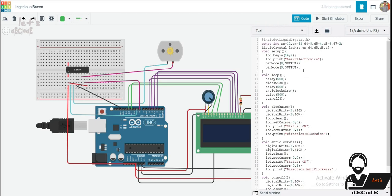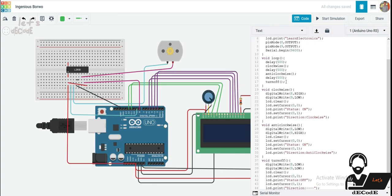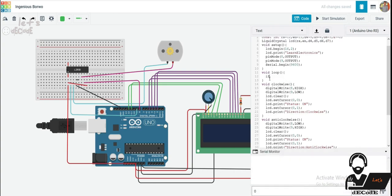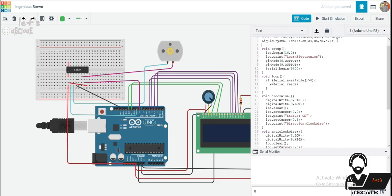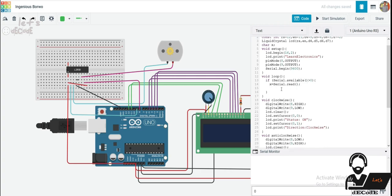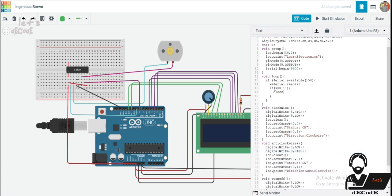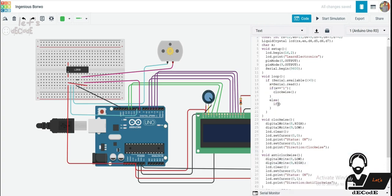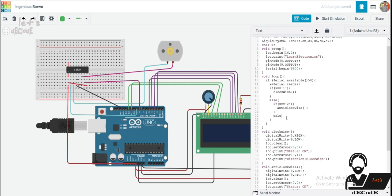First, we have to set up serial monitor. Serial.begin of 9600, that is transmission rate. We have to first check whether there is any character available in serial monitor. If it is available, then we have to read that into variable. Initialize this variable at the top. Now we have to decide direction based on the input. If it is 1, then we have to call clockwise function. Else if it is 2, then we have to call anti-clockwise function. And other than these 2, we have to call turnoff function.